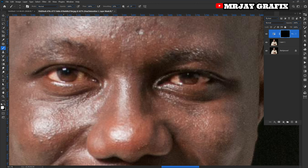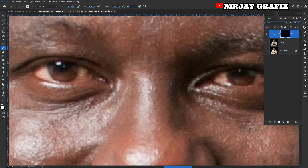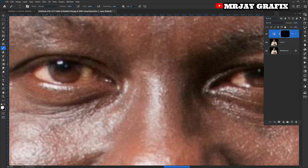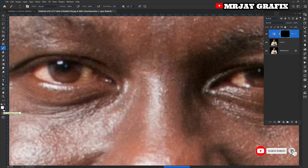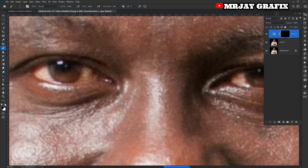After that, go to your tools and look for the Brush tool, click on that. Increase the zoom a little bit and then start brushing. Make sure your foreground color is white — white reveals and black hides.